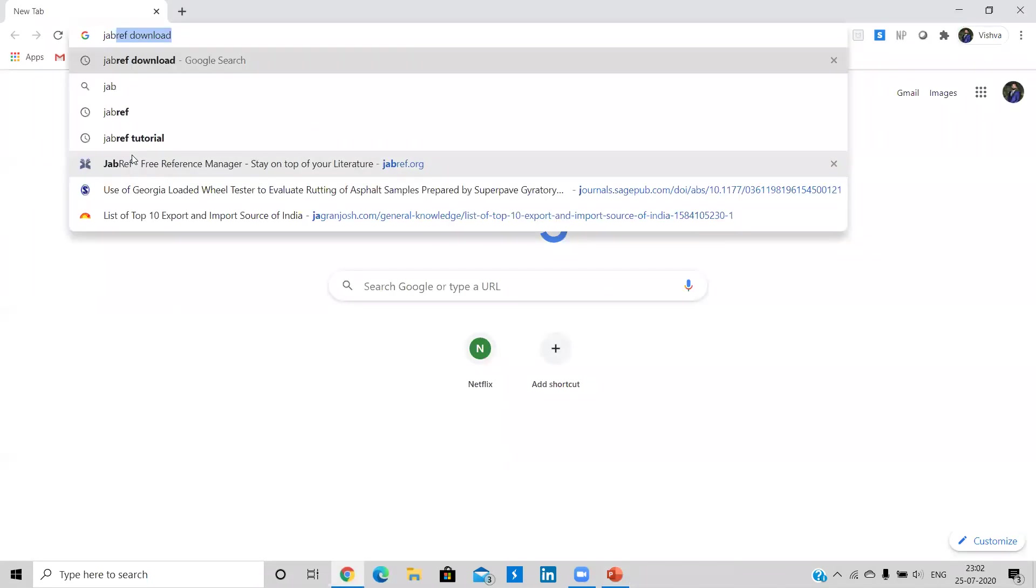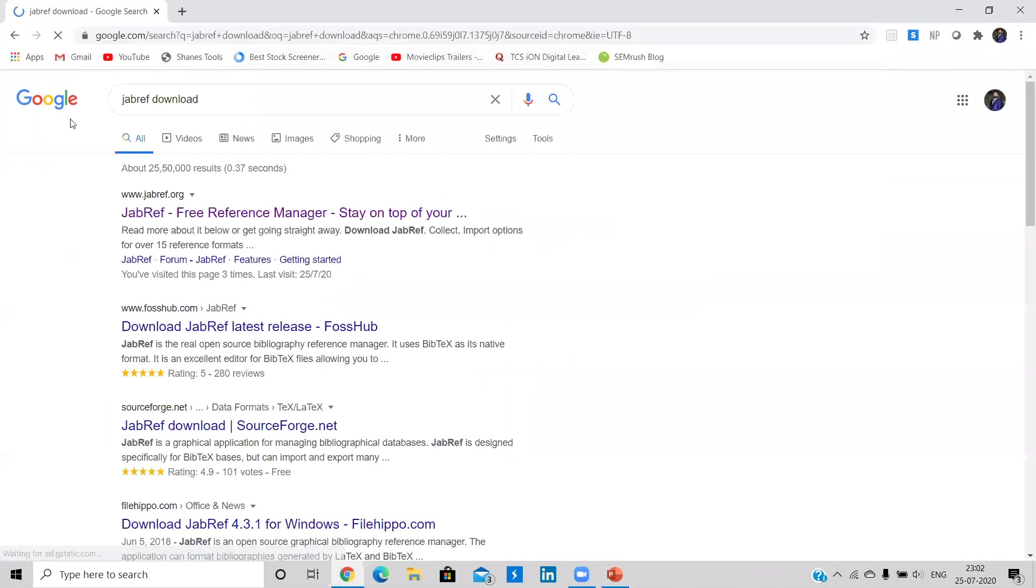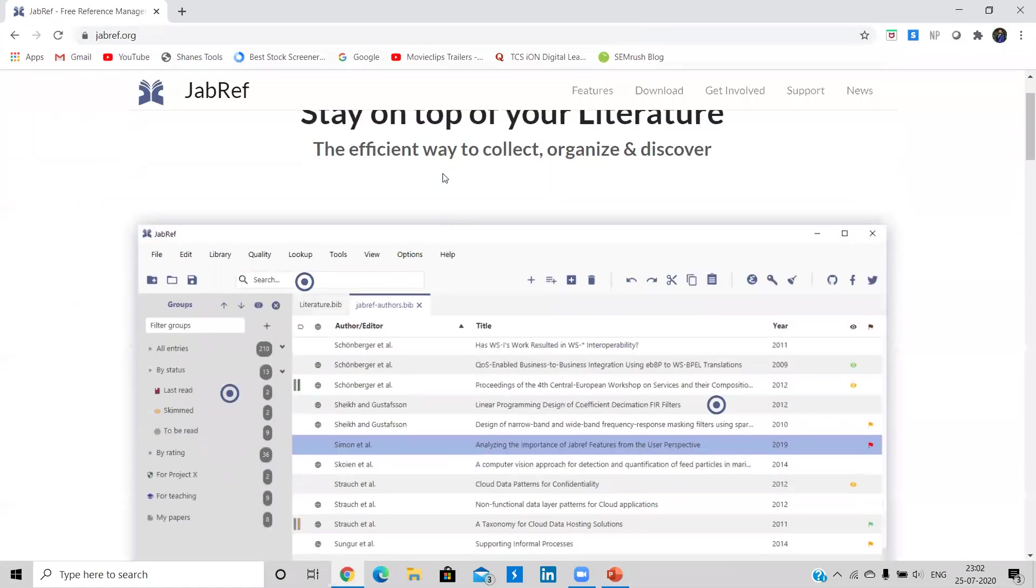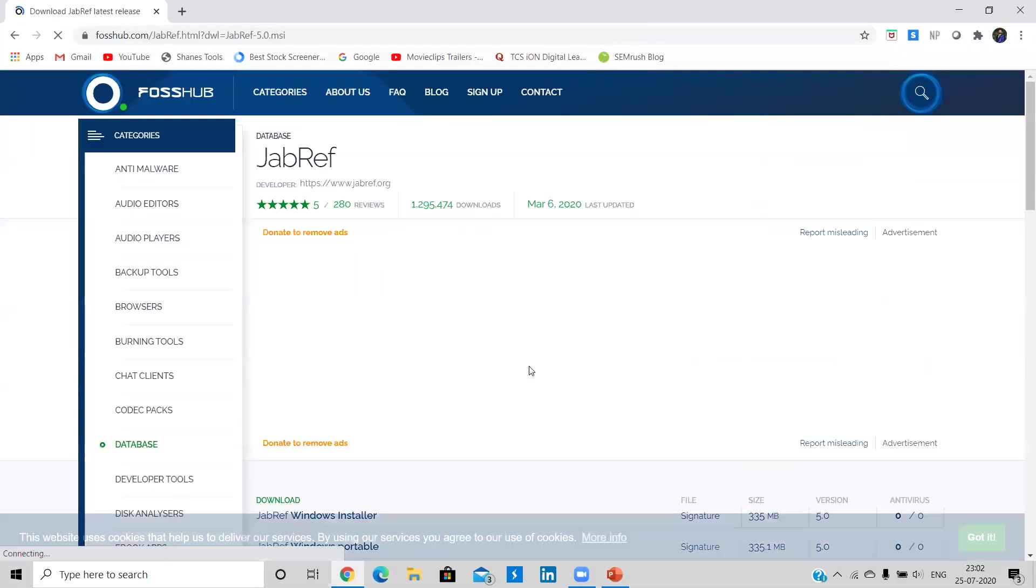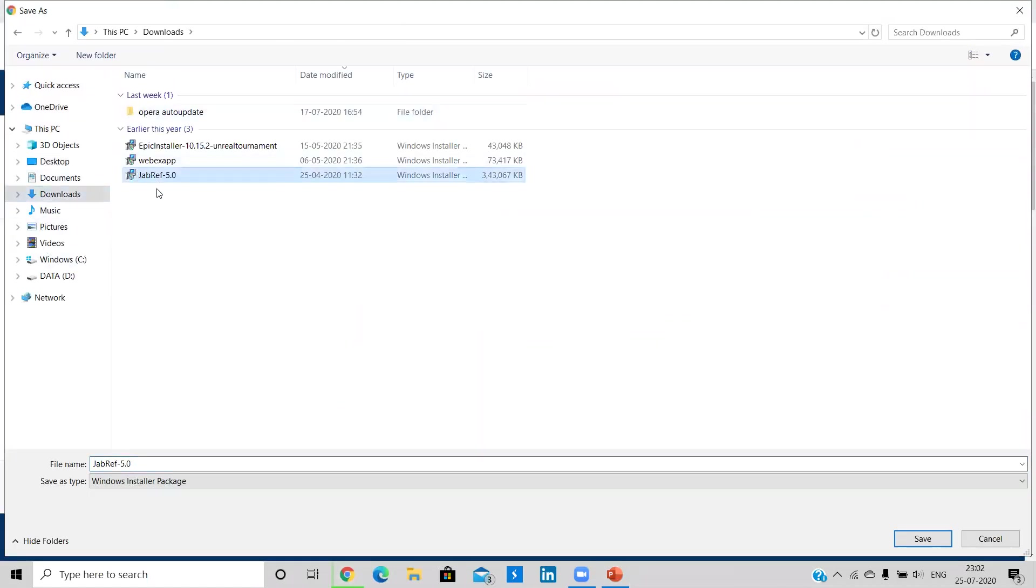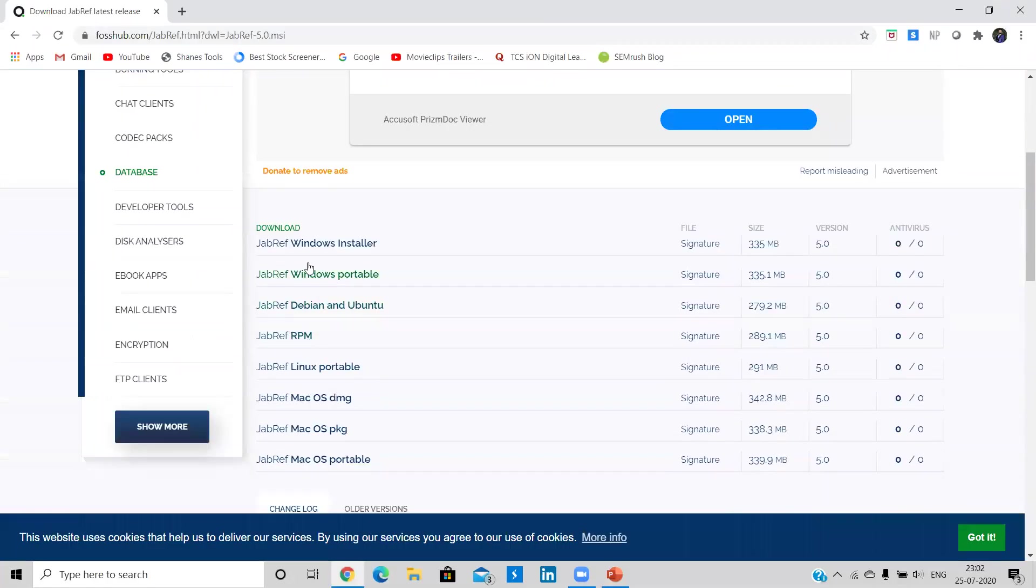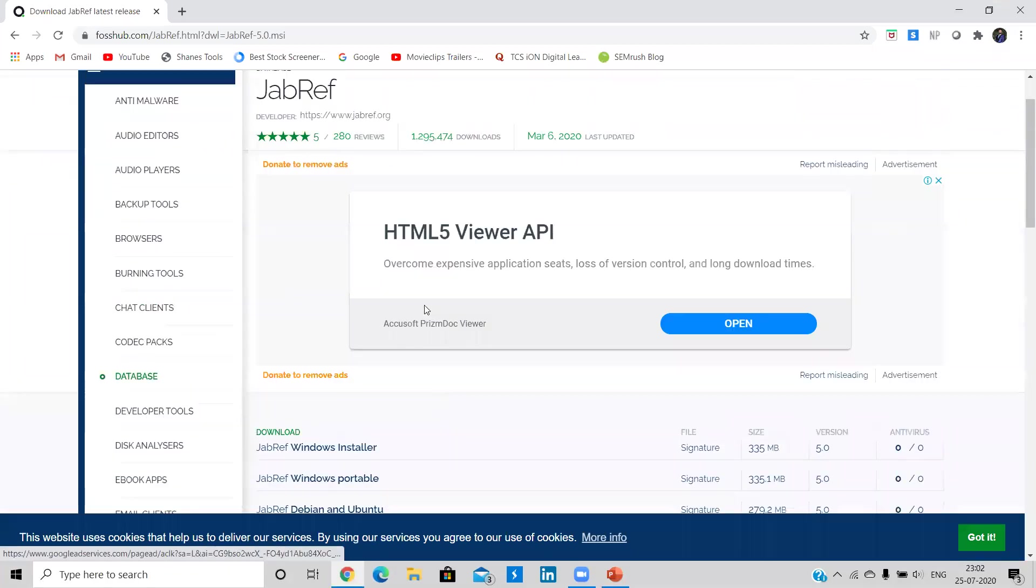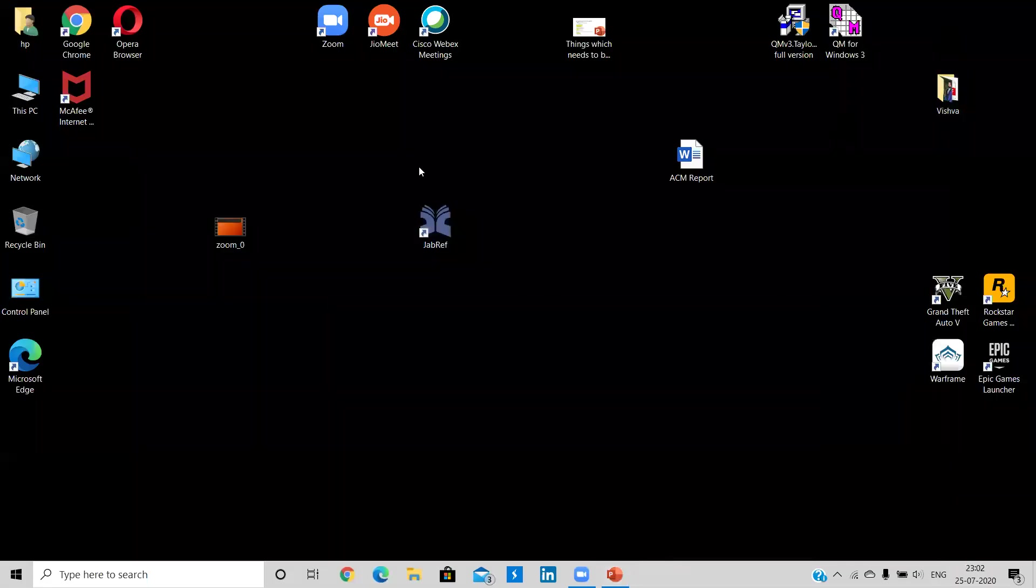So let us first of all download JabRef. So I will simply write JabRef download. I will get into the official site of JabRef. I will come down and I will click on download JabRef. Here guys, I have already downloaded the JabRef setup. So you need to install it afterward. If you are a Windows user or a RPM or Linux or Mac user, then you can download the version of JabRef accordingly.